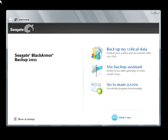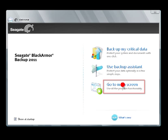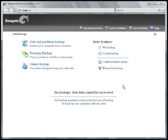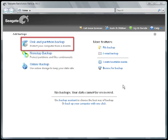Once the application's splash screen displays, click on the Go to Main Screen menu link. Then, on the Add Backups page, select the Disk and Partition Backup link.